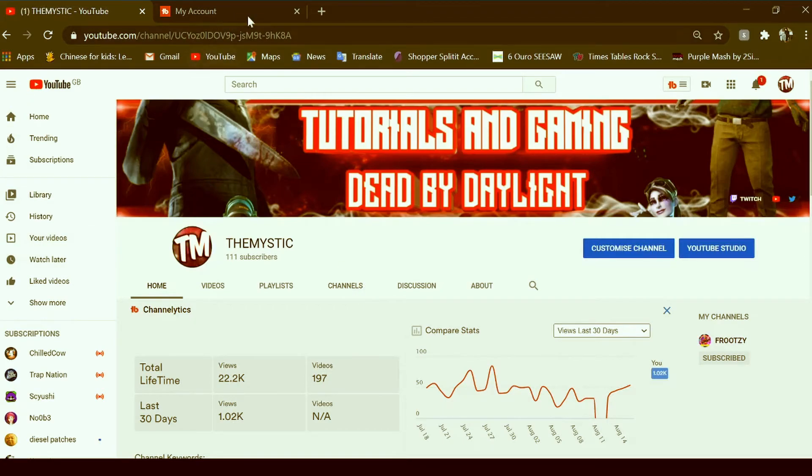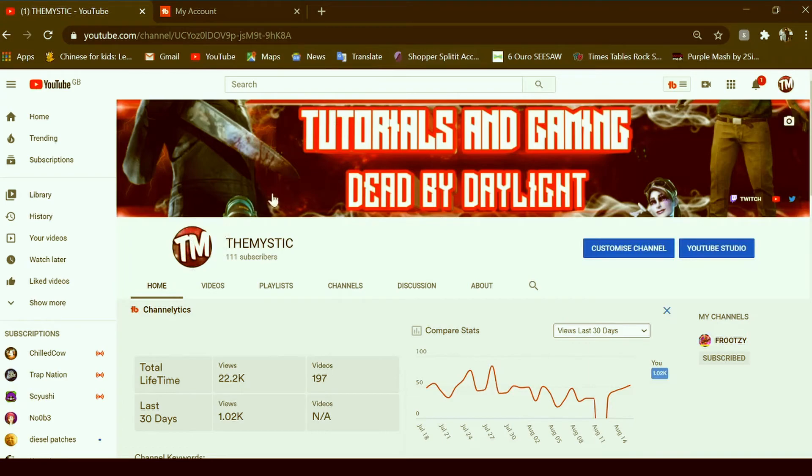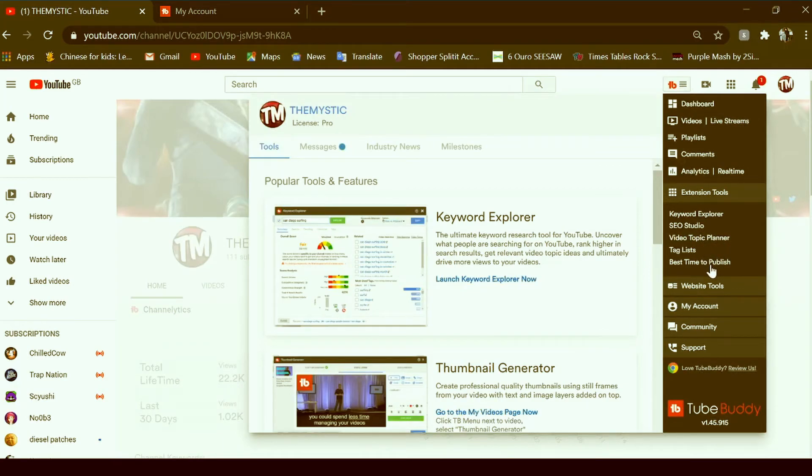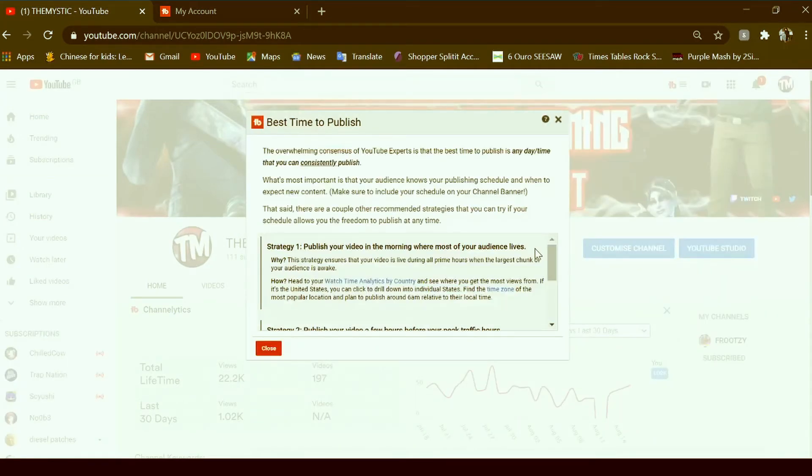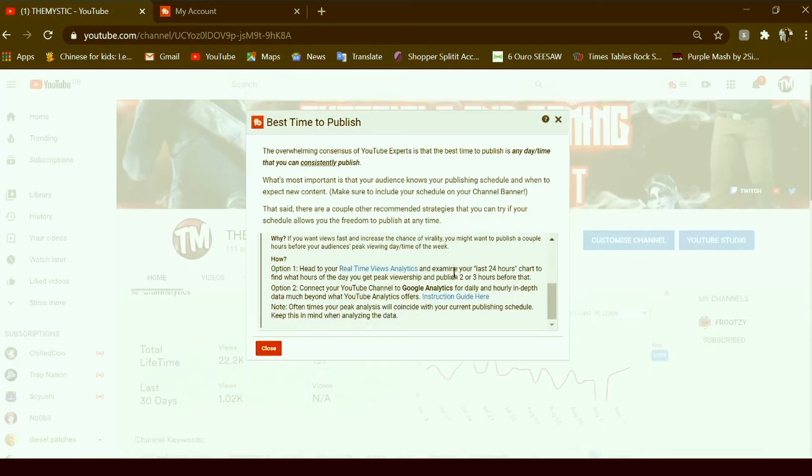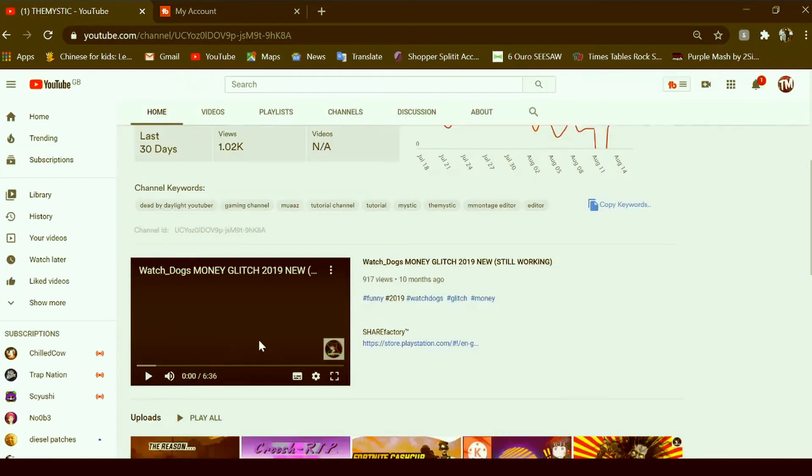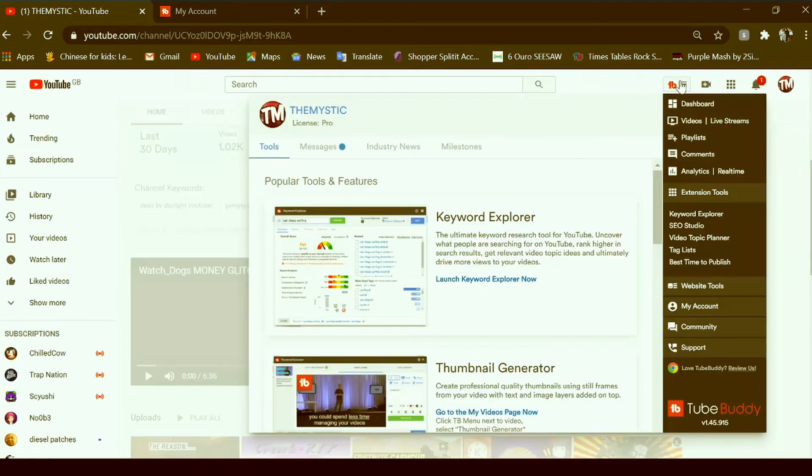But also, another one of my favorites is best time to publish. Now this can really help you a lot because you can find the best time to publish, and one of those days you're gonna blow up a lot. And I really, really highly suggest TubeBuddy.